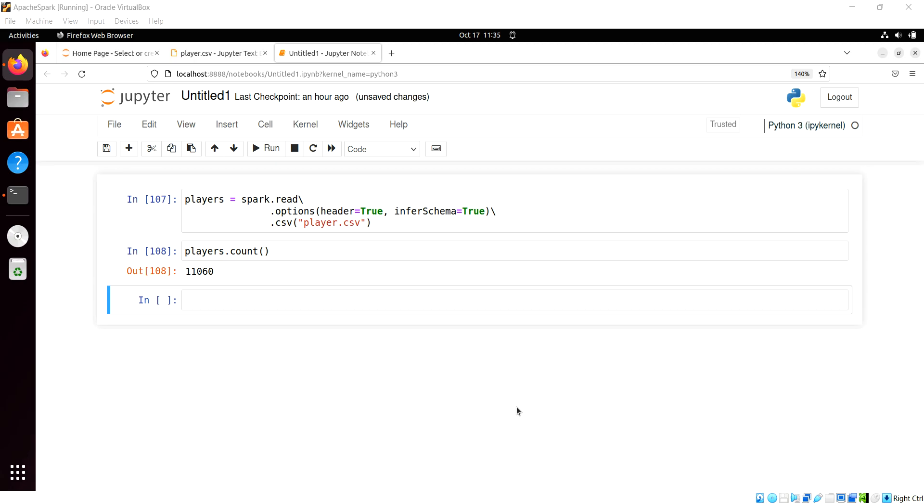We go back to our Python days and we remember methods like dropNA and fillNA, and we have them here in PySpark with a slight variation in terms of how the transformations occur. So let's take a look at them here in this video.